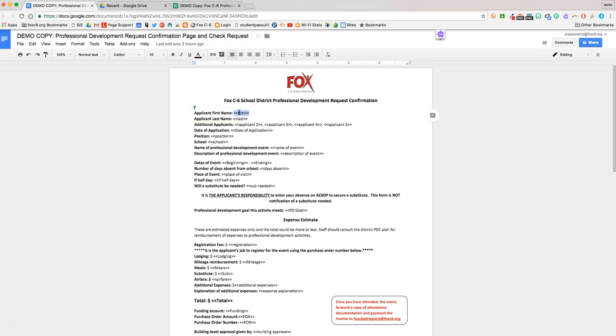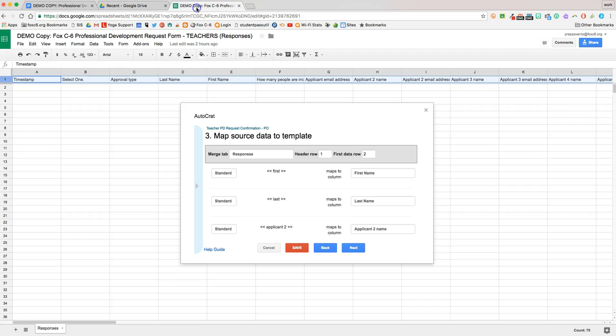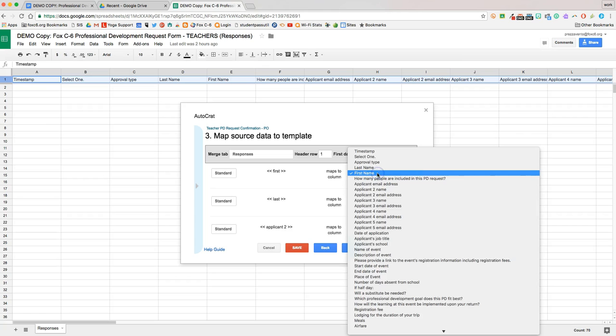We know that when an applicant gets their confirmation, we want this first tag to be replaced with the applicant's first name. So heading back over to our spreadsheet, we have this first here, and we're going to map it to the column first name.